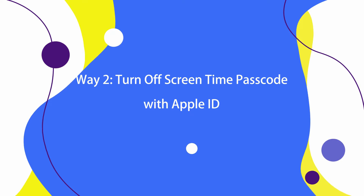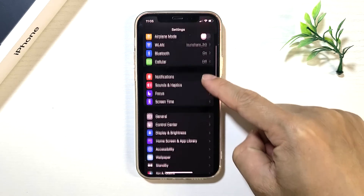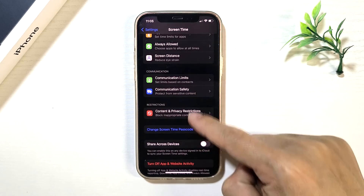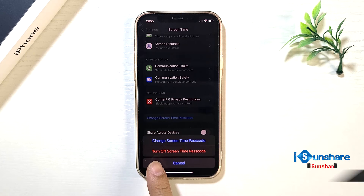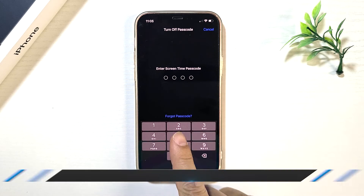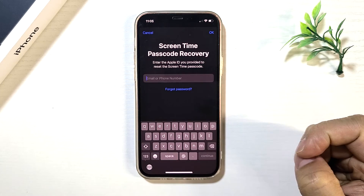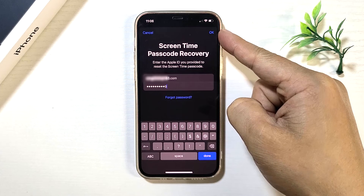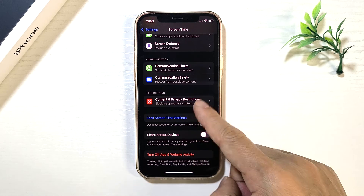Way two: turn off screen time passcode with Apple ID. Tap Settings, tap Screen Time, tap Change Screen Time Passcode, tap Turn Off Screen Time Passcode. Tap Forgot Passcode, then enter the Apple ID and password. Tap OK in the top right corner. Now the screen time restriction is off.